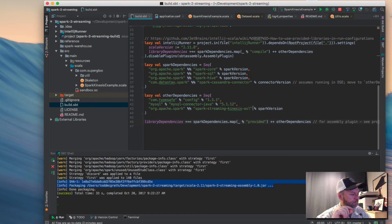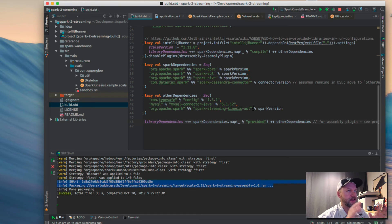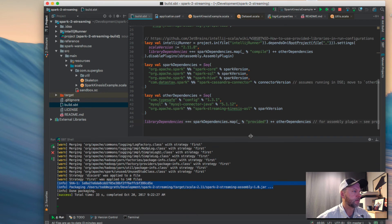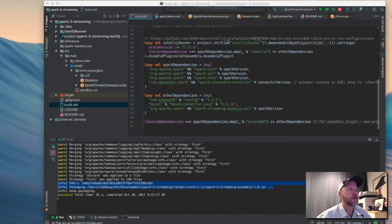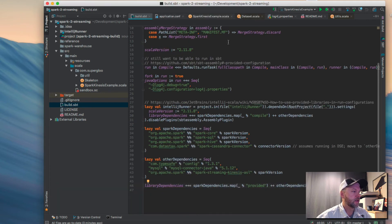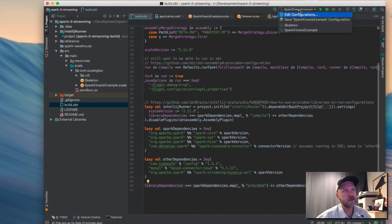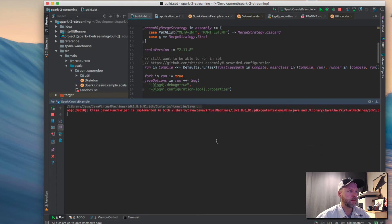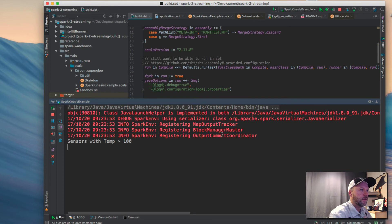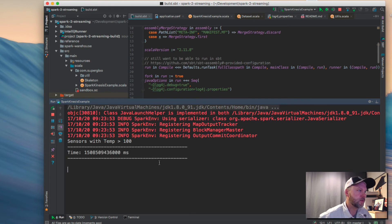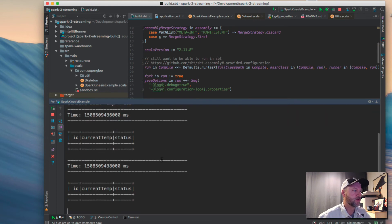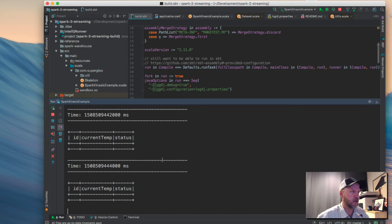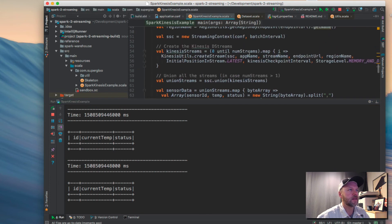So we've set up Kinesis. We've done the Kinesis data generator. We've gone over the code and IntelliJ and how to run it. Let's run it and start sending some data to our Kinesis stream. I'm going to disconnect that SBT console. I've got this Spark Kinesis example all teed up so I'm just going to hit run. We'll see it down here. Let's see if I can blow it up a little bit for you. Sensors with Tempen. Now we're starting to output some results that's happening every two seconds. We're not seeing anything yet because our Kinesis stream doesn't have anything in it.